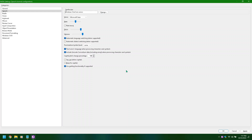Voice combo box: Microsoft Shore. Rate boost check, pitch slider adjusting: 90, 80, 70, 60, 50, 40, 30, 20, 10, 0. Voice combo box: Microsoft Shorn collapsed, alt plus V. Microsoft Mark, Microsoft James, Microsoft Ravi, Microsoft Richard, Microsoft Zero. Pitch slider zero through 60.